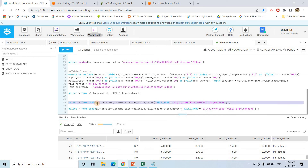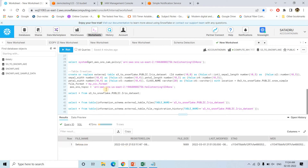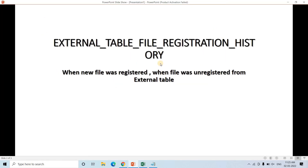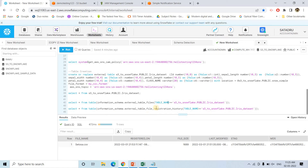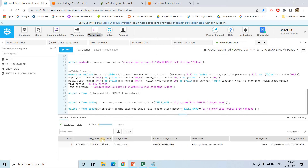Now let me discuss the EXTERNAL_TABLE_FILES metadata function. You can execute: SELECT * FROM TABLE(INFORMATION_SCHEMA.EXTERNAL_TABLE_FILES(TABLE_NAME => '<fully_qualified_table_name>')). This shows which files are contributing to populate data in the table. Running this, I can see setosa.csv is listed with its registration time, file size, last modified date, etag, and MD5 hash value. There's also EXTERNAL_TABLE_FILE_REGISTRATION_HISTORY, which shows when files were registered or unregistered.